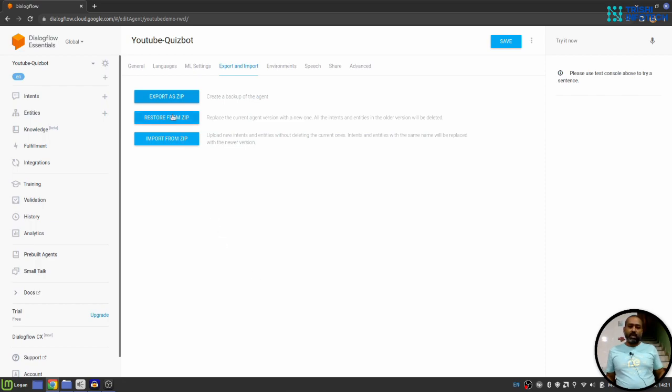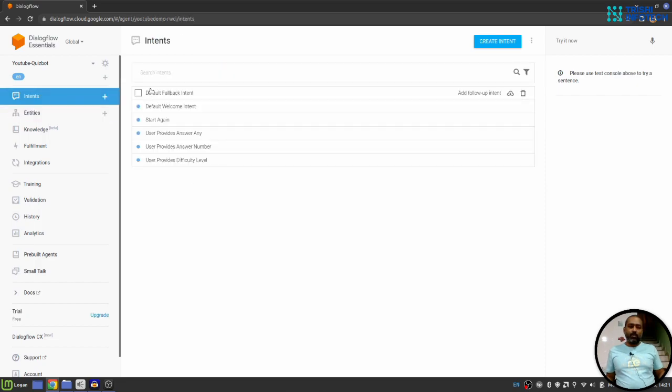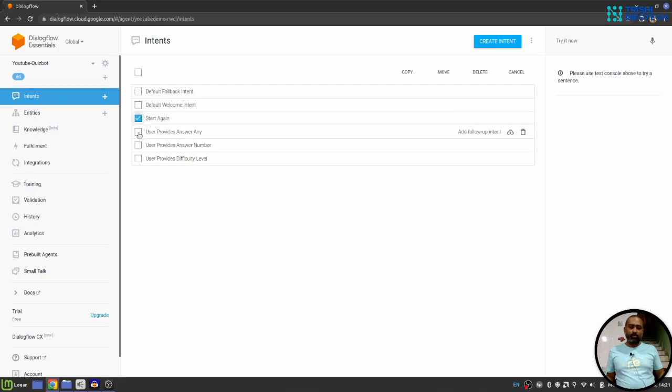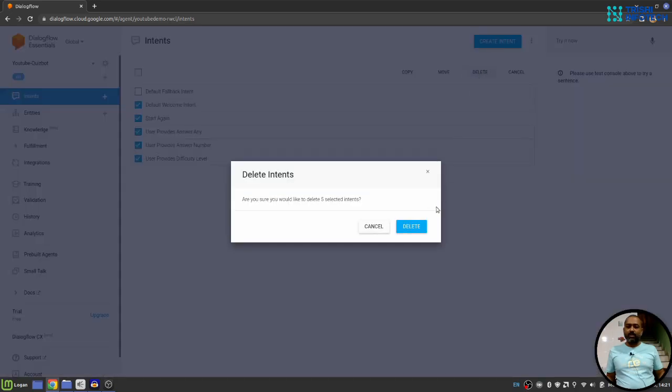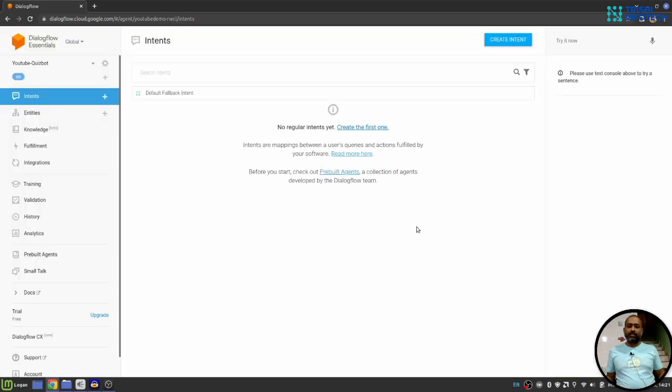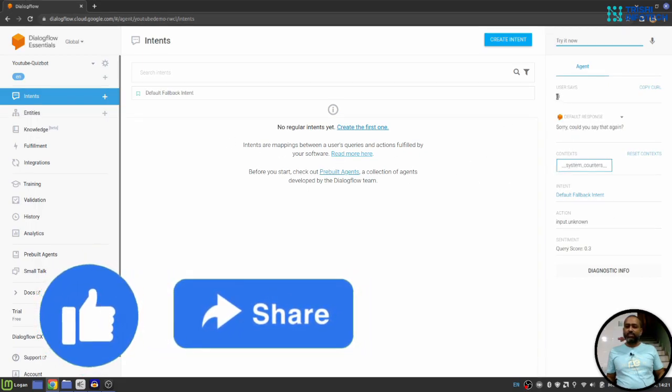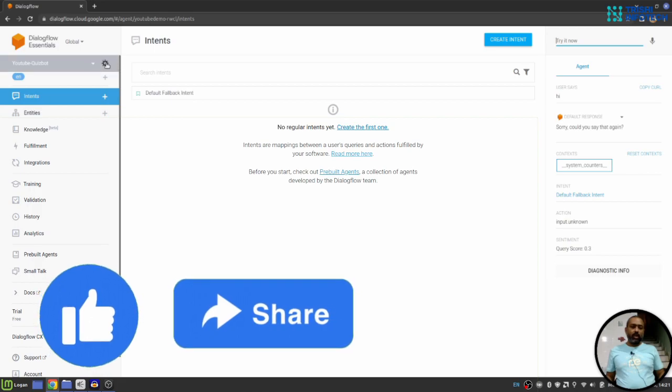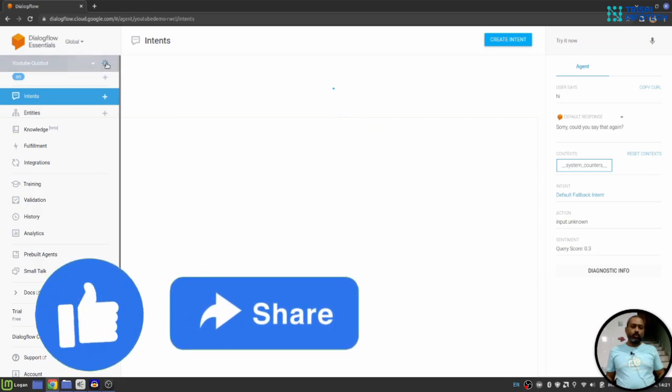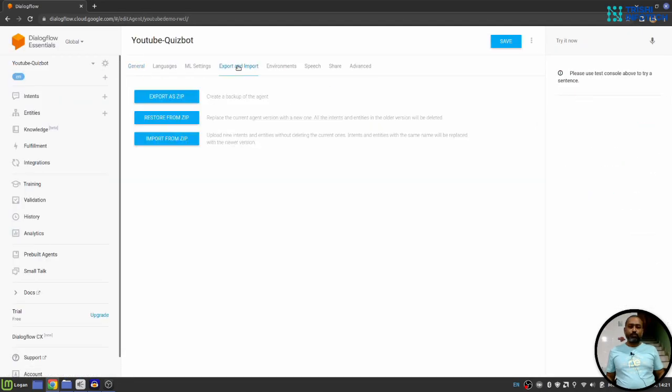Next we have restore and import functionality from a zip file. So, let's say I have at this point six intents out of which let me delete five intents. Now, if I test something, it will fall back to default fallback intent cause I don't have any intent to catch high. What I'll do, I'll go to this gear icon again, go to import and export section.